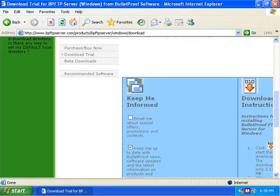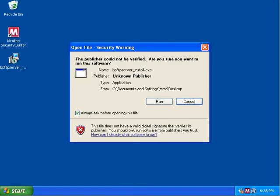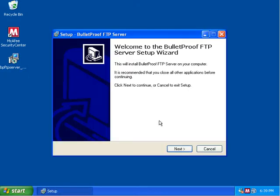We're going to go ahead and close Internet Explorer and we'll see on the desktop now we have a BPFTP server install program. We're going to double click on that and Windows is going to inform us that this is potentially hazardous to your computer's health. We're going to select Run and go through the normal setup.